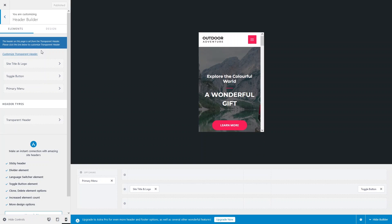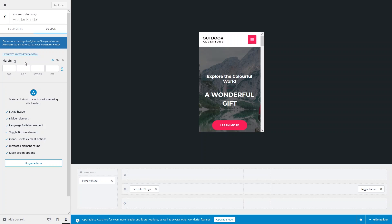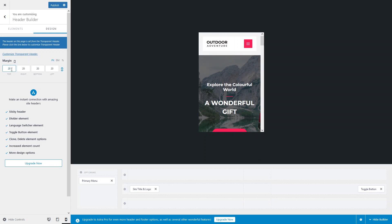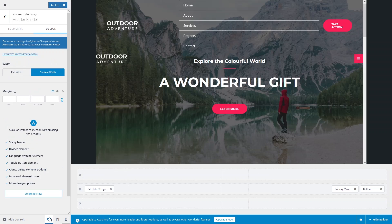Let's go inside the Header Builder. Here you can see options for site title, logo, toggle button, and primary menu. If you go inside the Design tab, you'll see margin values along with a mobile icon, which means whatever values you add here will only apply to the mobile screen.